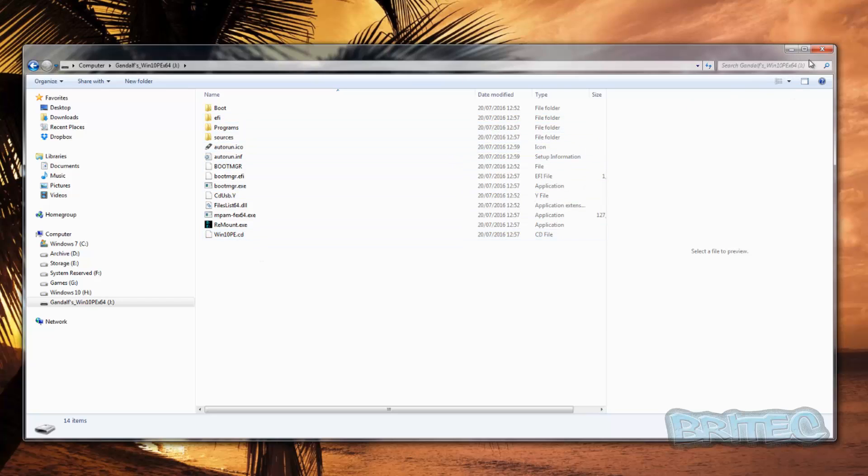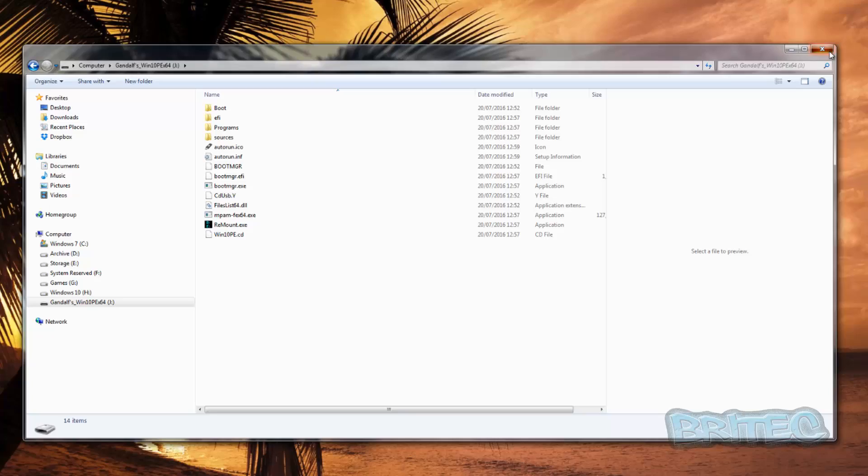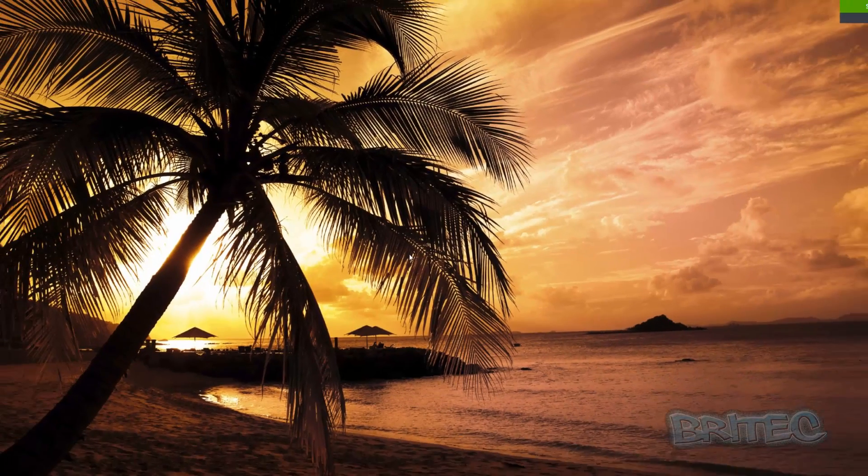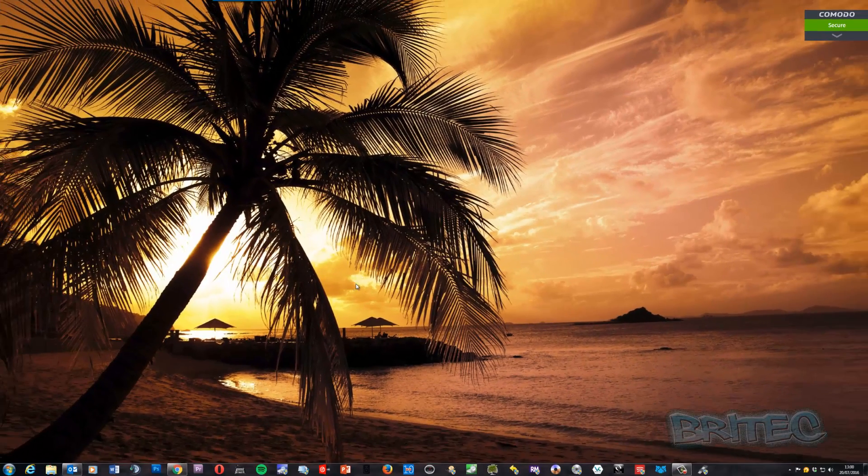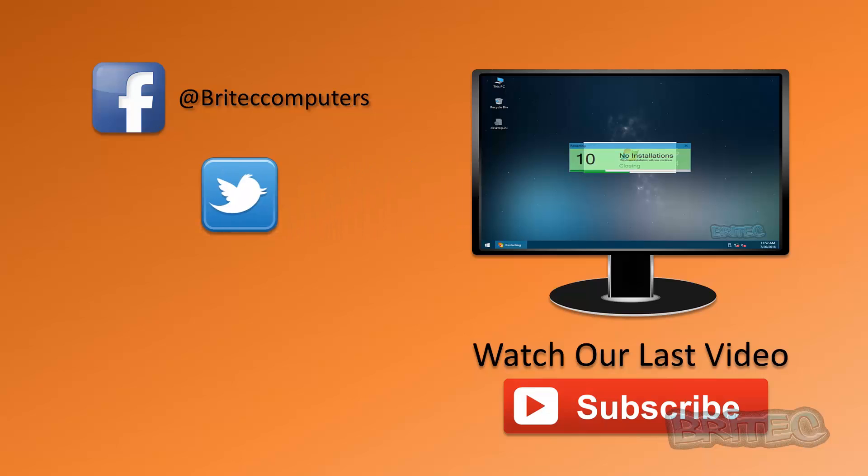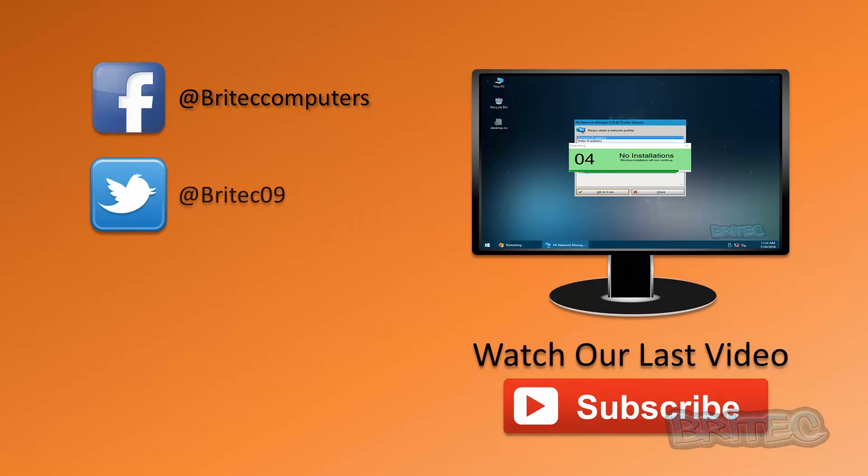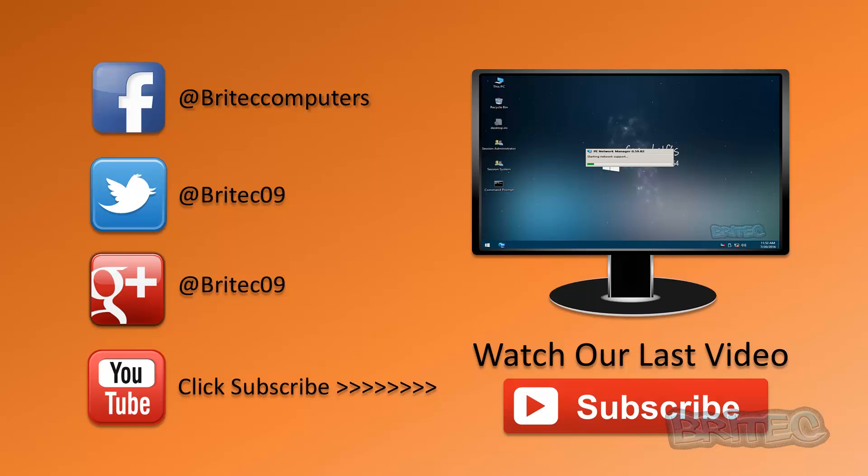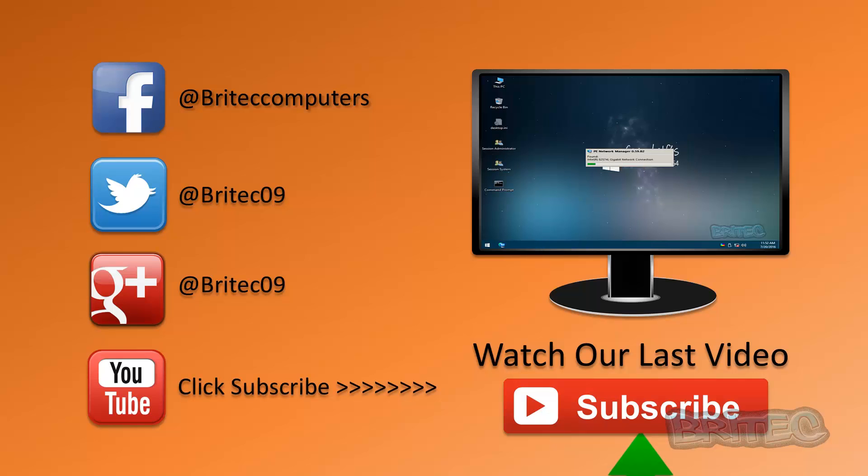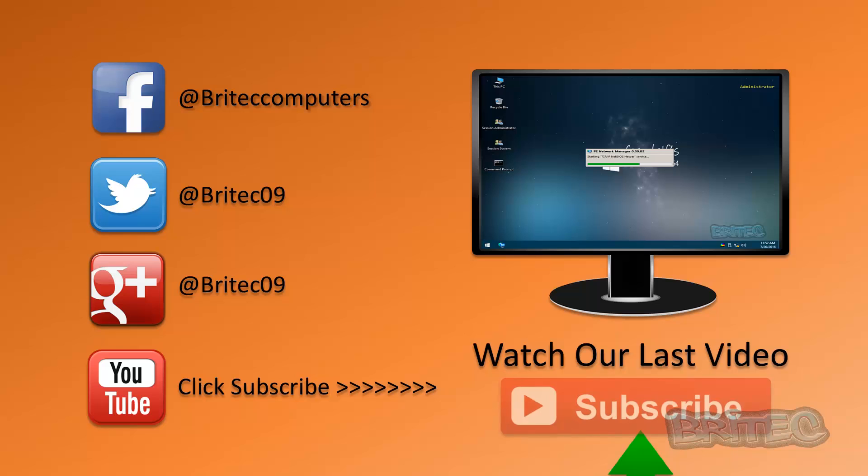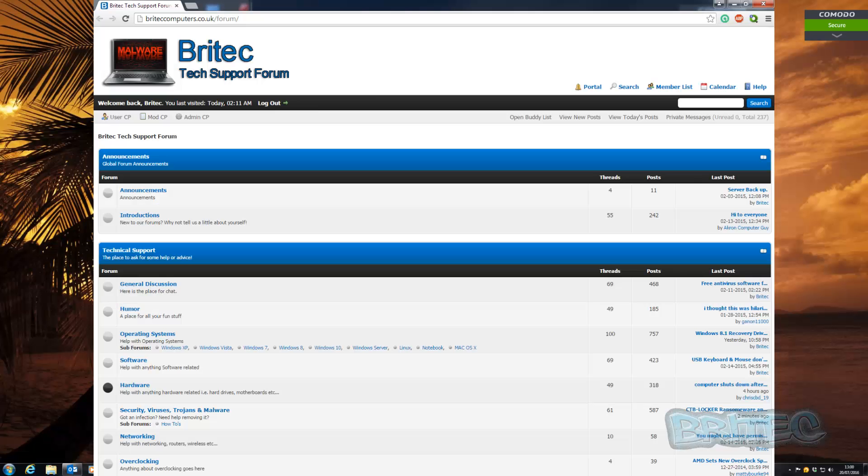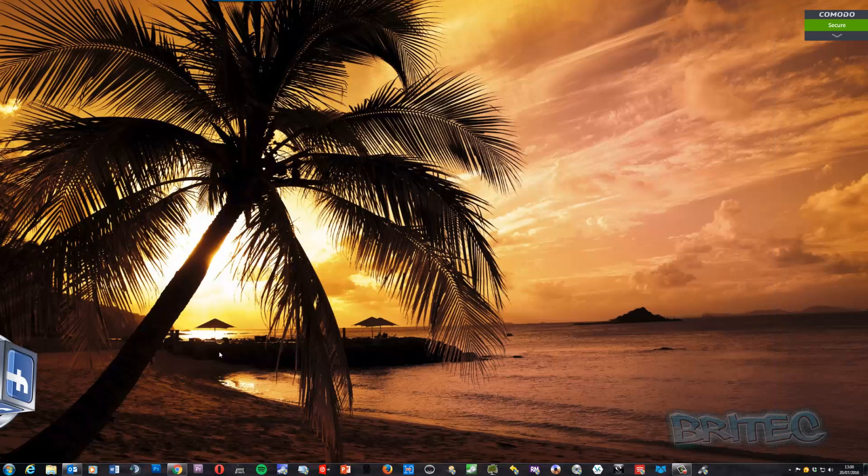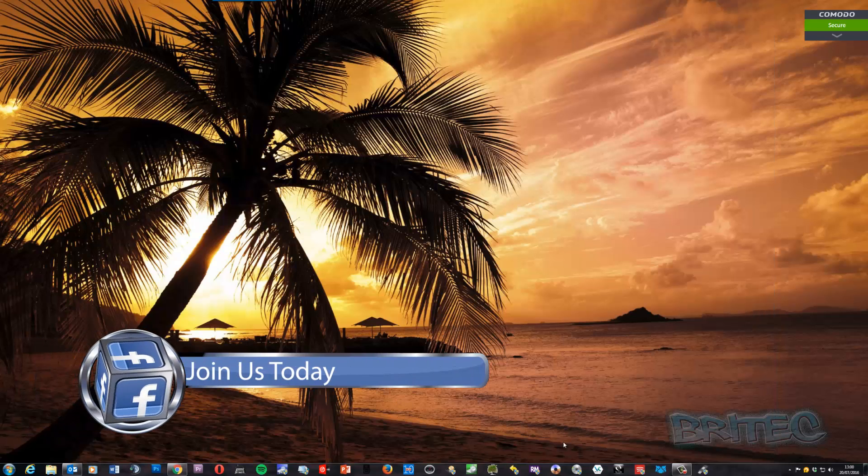So I hope this one helps you out. My name is Brian from briteccomputers.co.uk. If you enjoy these videos, then hit the like button. Also hit the subscribe button if you want to keep up to date when I upload new videos. If you've got problems with your computers or any video requests, you can head over to the forums. And if you haven't joined my Facebook fan page, then give us a little like over there. Thanks again for watching, thanks for your continued support. Bye for now.